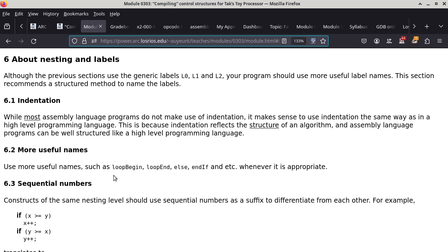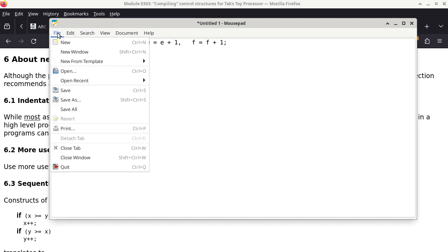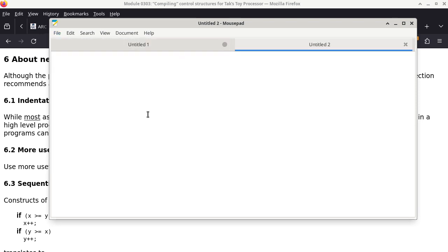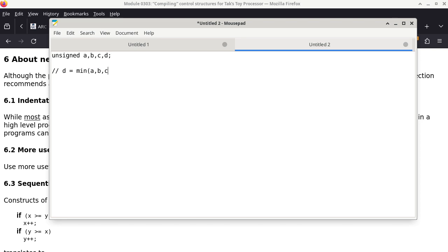Rather than talking through dry translation rules, let's write a sample program. We have unsigned values in registers A, B, C, D — treating them as variables. The goal: assign D the minimum of A, B, and C. How would you do this in C++ without using the min function?